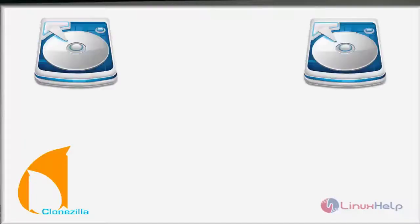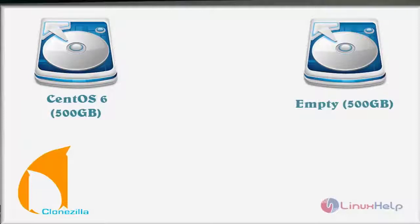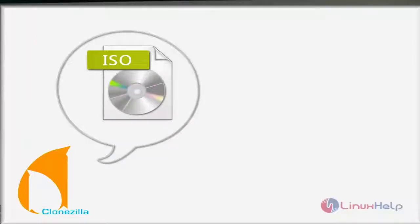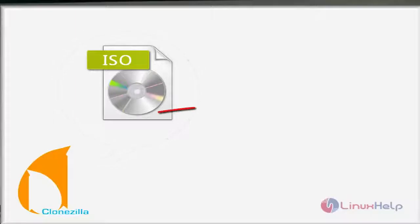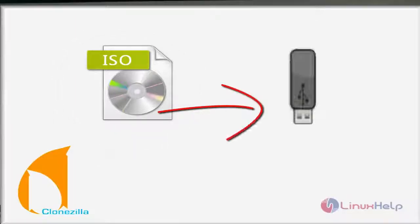Welcome to this Clonezilla tutorial. In this segment we are going to see how to use Clonezilla for backup, clone, and restore of the operating system, for both Windows and Linux. For this setup I have taken two hard disks — one with CentOS 6 and one empty. First, download the ISO image of Clonezilla from its official website and boot it to a USB device.